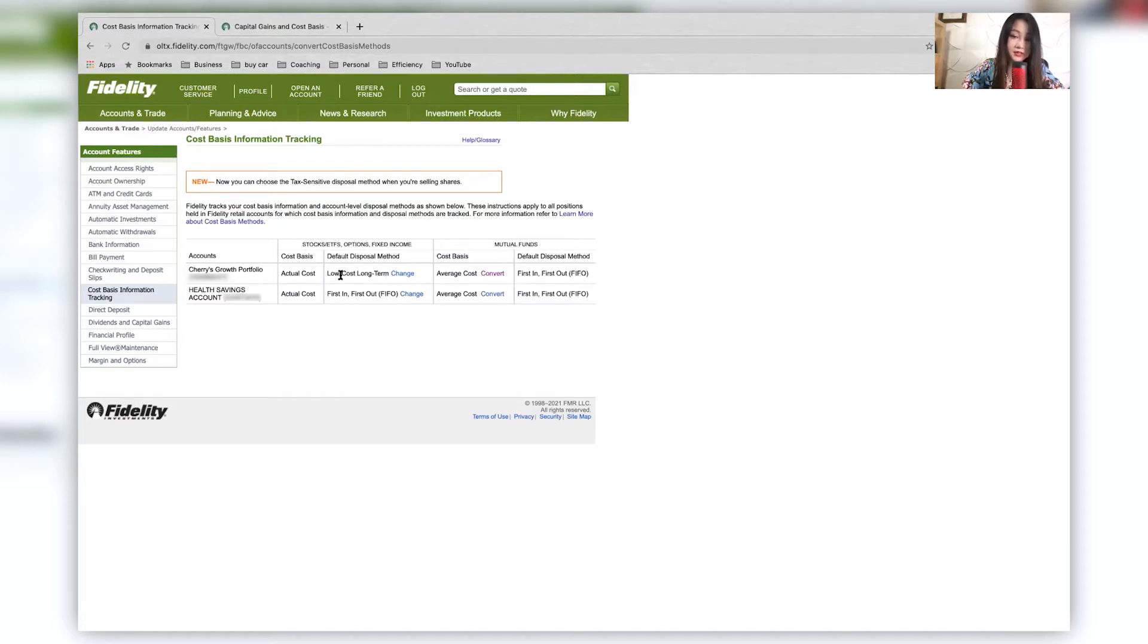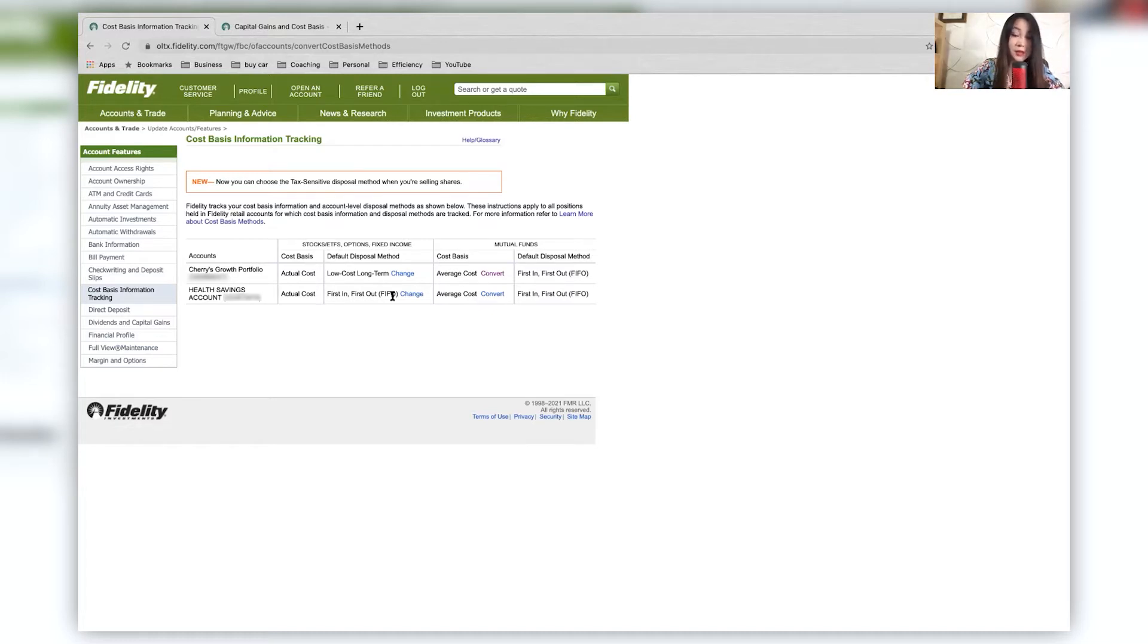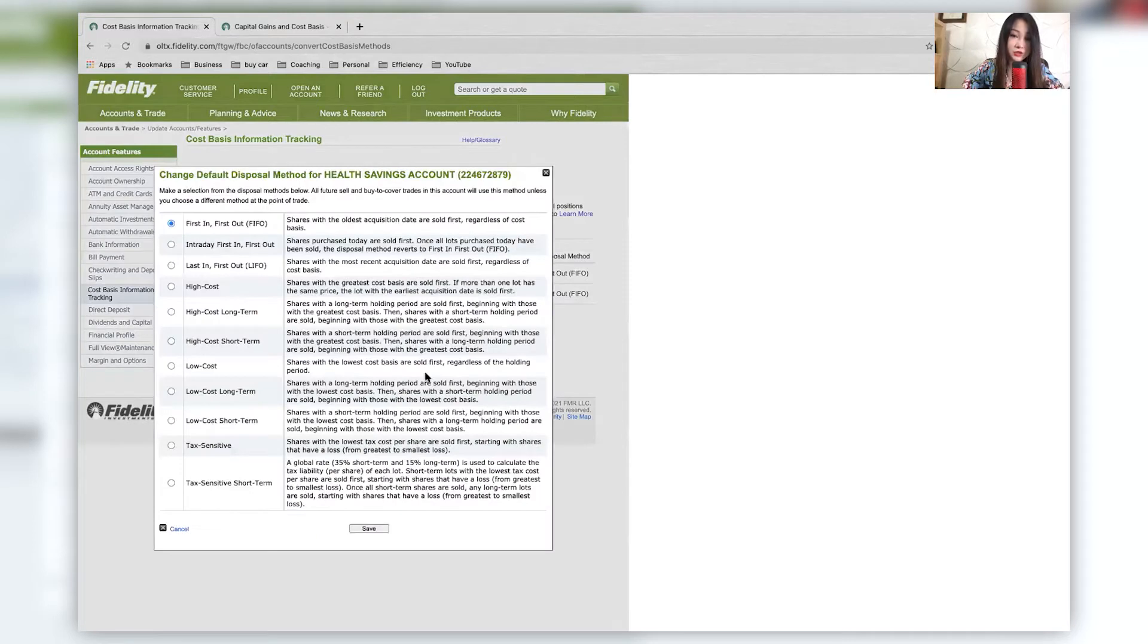So I want to first sell the low cost and the long term investments. So investments that I have held for over a year, and this is better for my tax planning purposes. And for my HSA, I just didn't do much. It's first in first out, but then I don't really plan on selling my HSA investments in the short run. And of course, like for any of this, you can choose to change it. And then over here, you can see the different description of what each of this is.